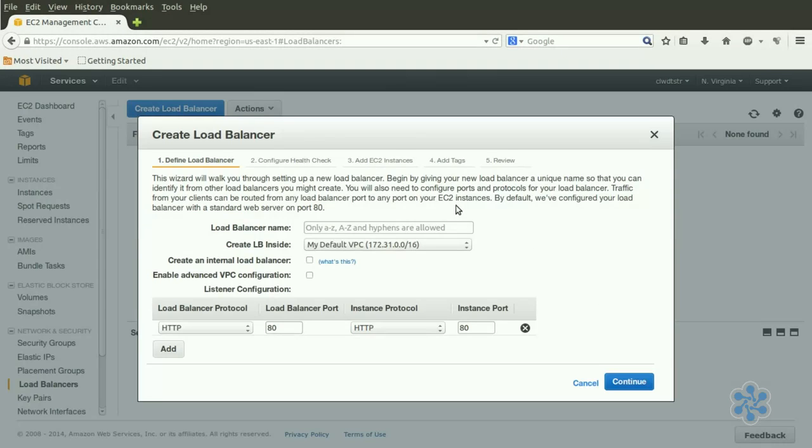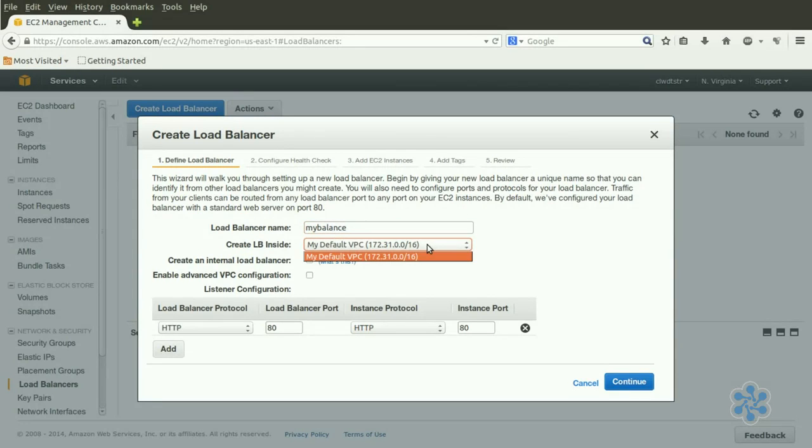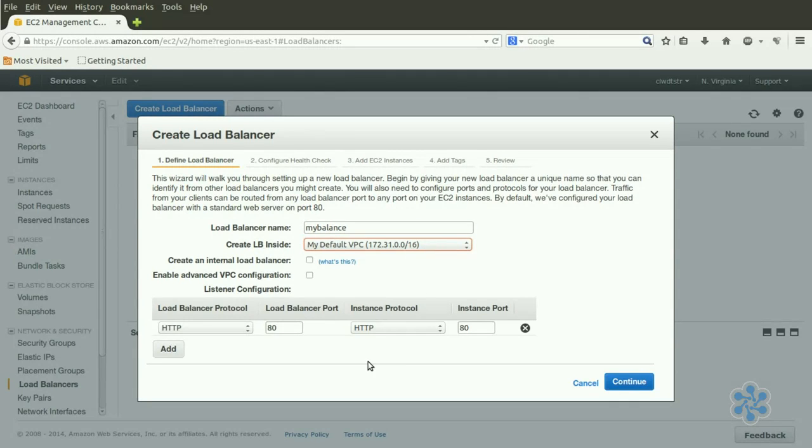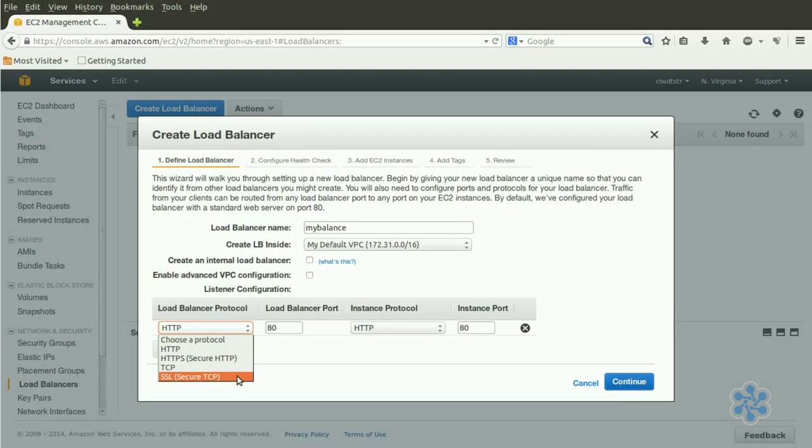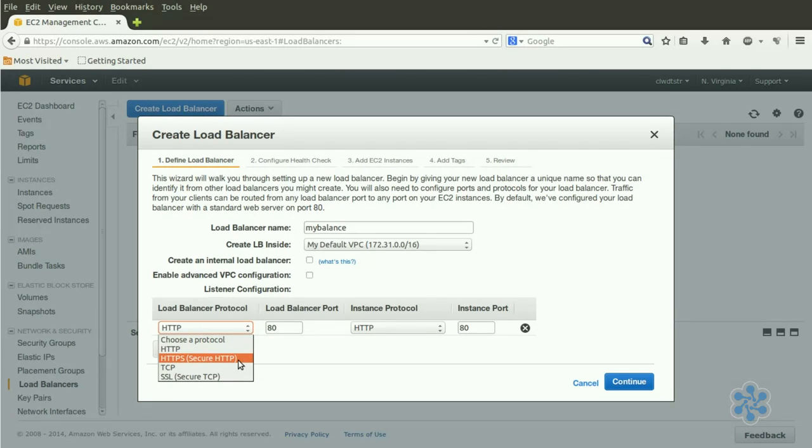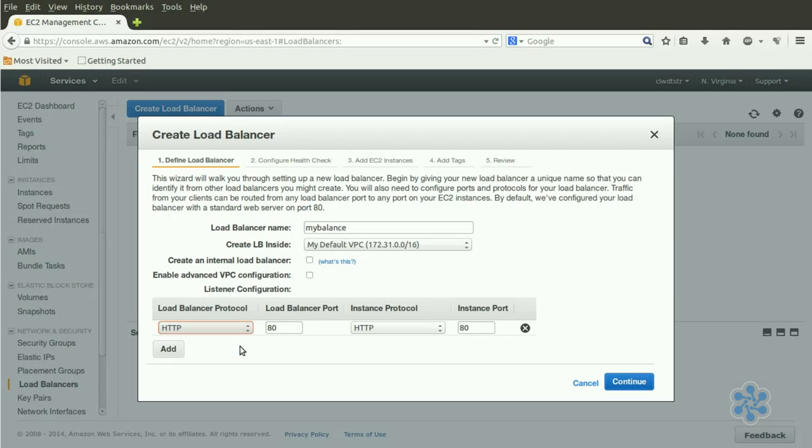Give your Load Balancer a name, choose a VPC, making sure that it's the same VPC where the instances you want to balance live, and as a part of your listener configuration, select a protocol and port for incoming traffic. The Load Balancer protocol sets the specific protocol and port that you want your balancer to listen for. In other words, you might want the balancer to simply ignore non-secure HTTP traffic, allowing only HTTPS through. The Instance protocol tells the balancer how and where you would like the incoming traffic to be forwarded to your instances.